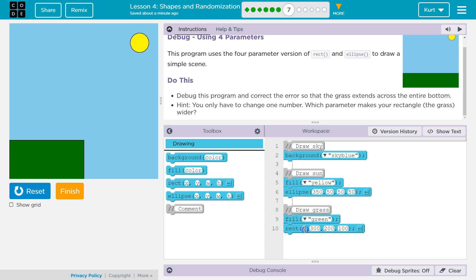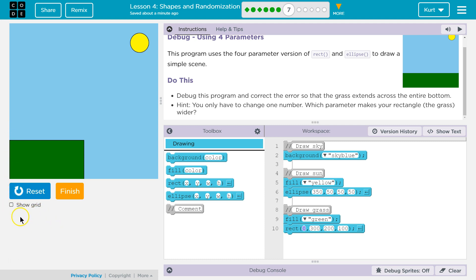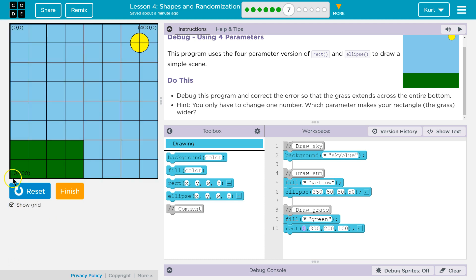0. Do we want it to start? So x at 0. Well, let's check. I'm going to hover over and notice there's an x and y at the bottom. Under where it says show grid, x and y appears here. I'm going to also click show grid.